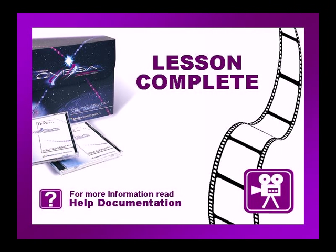This concludes this lesson. Be sure to check if there are any exercises or tip videos associated with this lesson before continuing. For more information on this and other topics, please consult the Omega help file or press F1 in Composer.